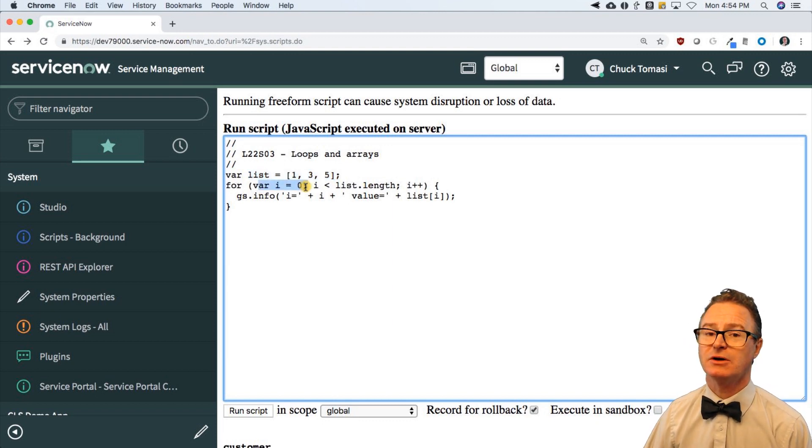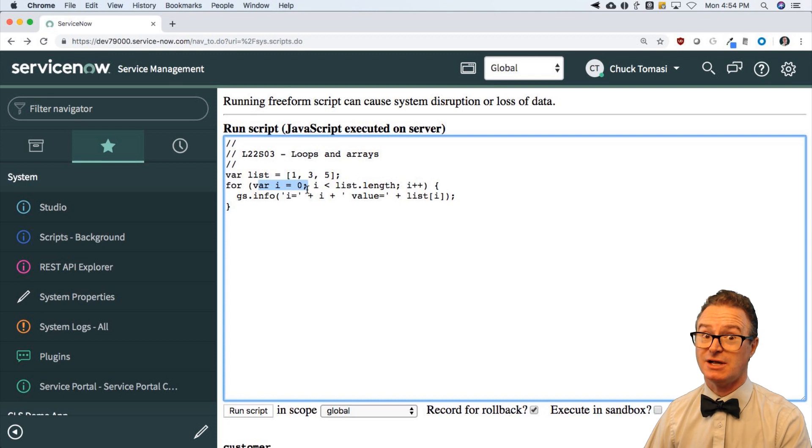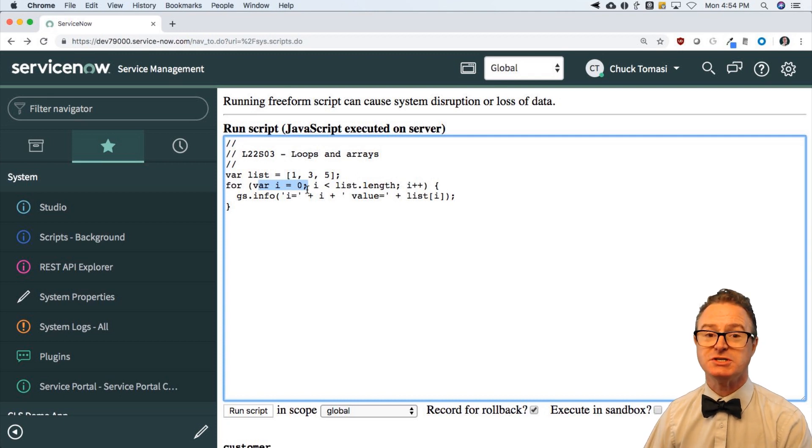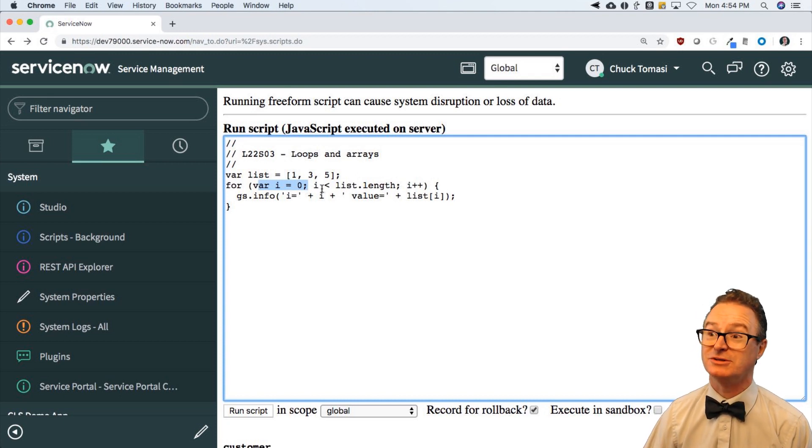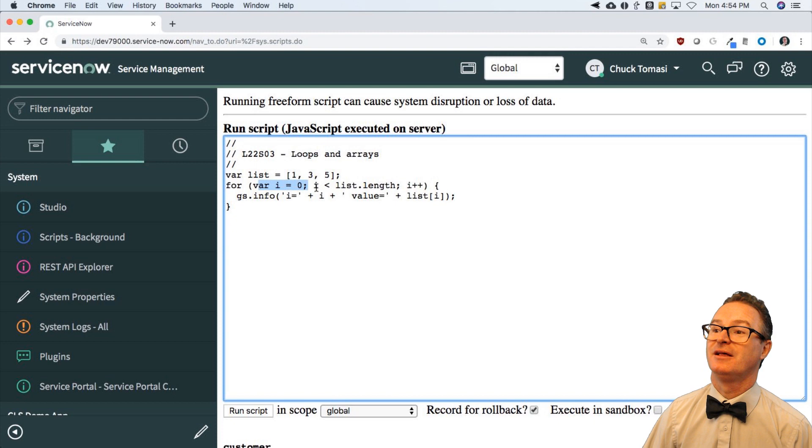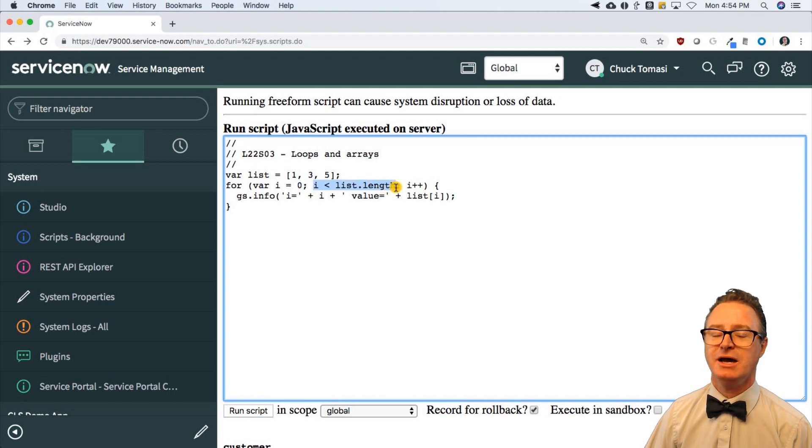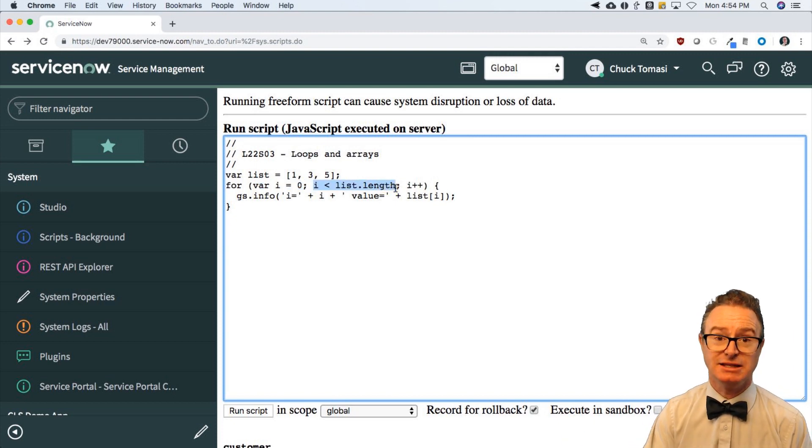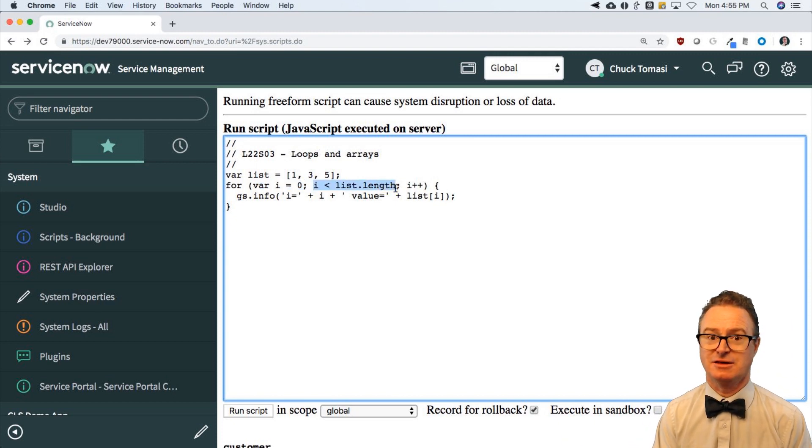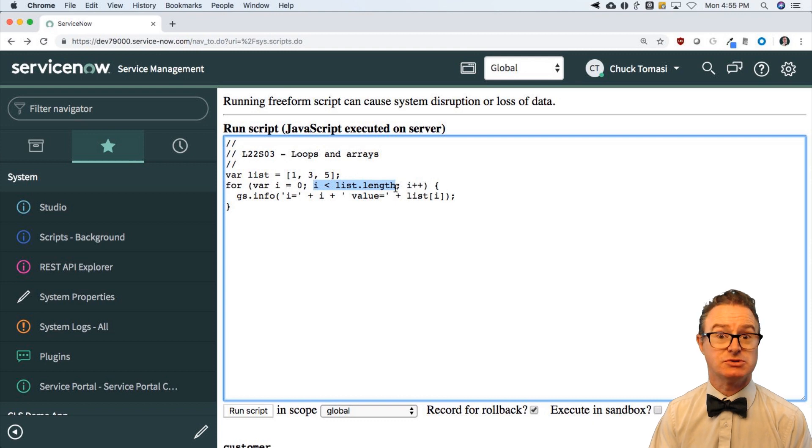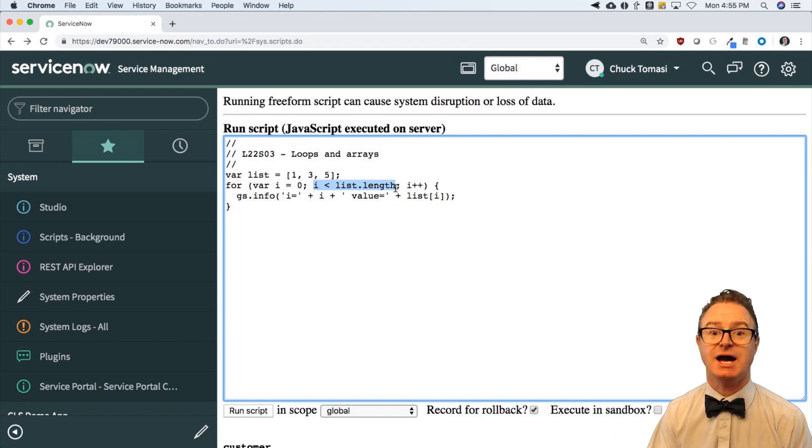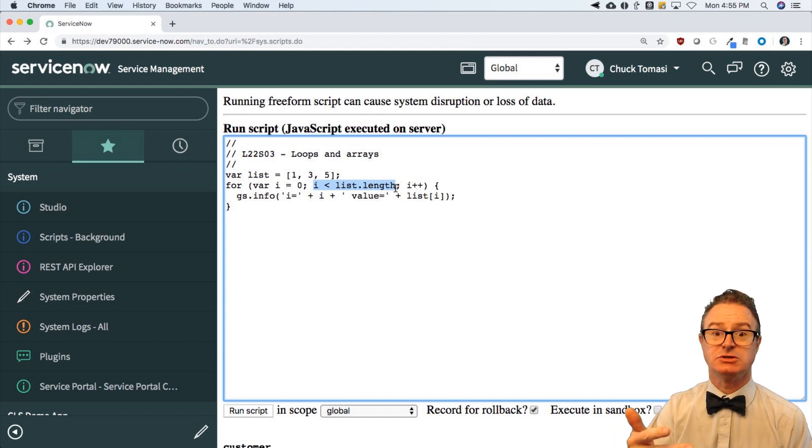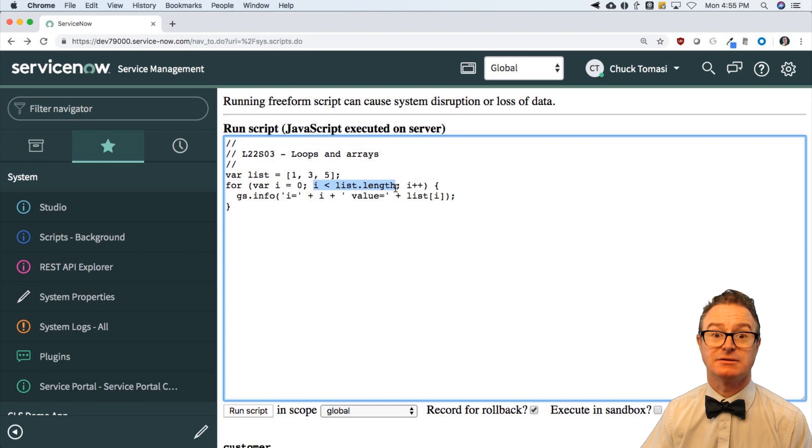It has an initializer. So I start counting at zero. Sounds logical for an array because the first position is zero. Don't get fooled. I'm warning you. You will. Then it says, keep running I as long as you're less than the list length. So the list length was three. So this is going to run as long as I is less than three. Zero, one, two, done. Okay.